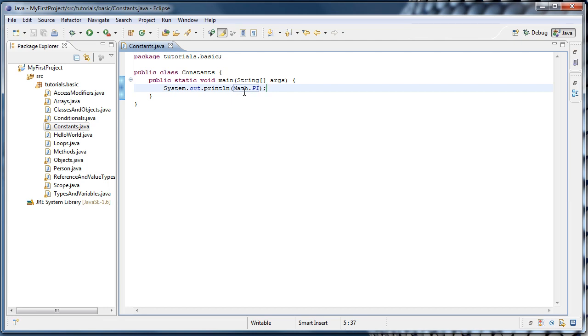So that means that the pi variable is a static member. Also notice that pi is capitalized, whereas you would usually write variable names in lower camel case. This is a convention when you're dealing with constant values.